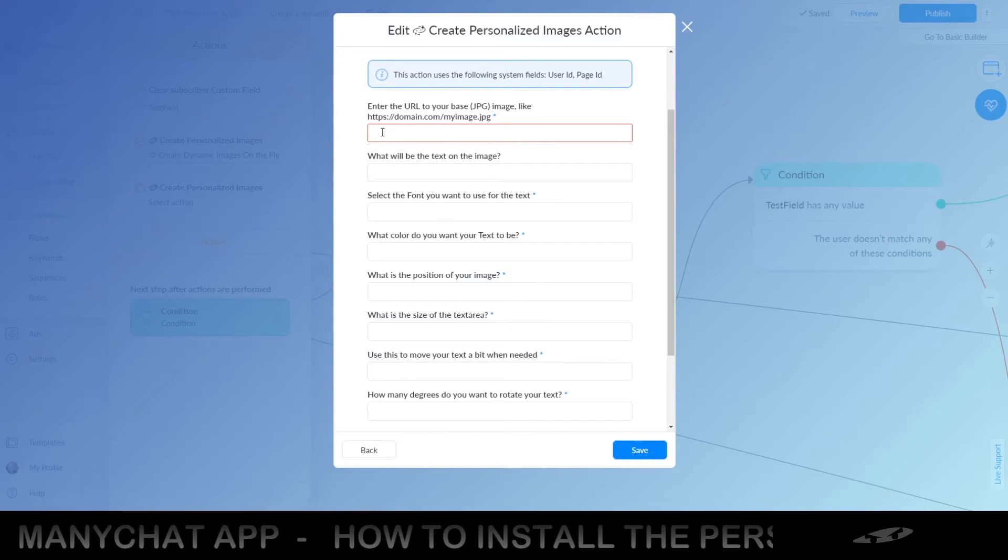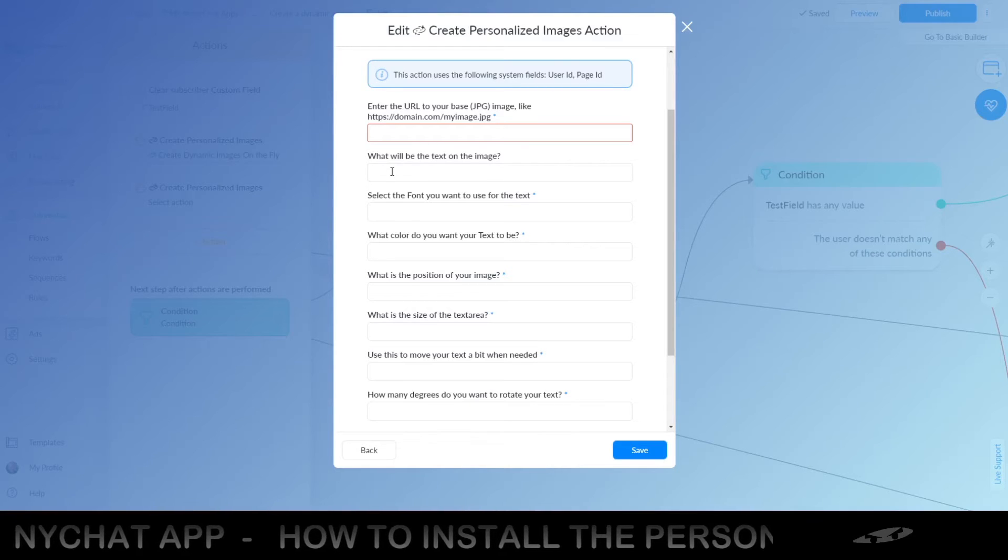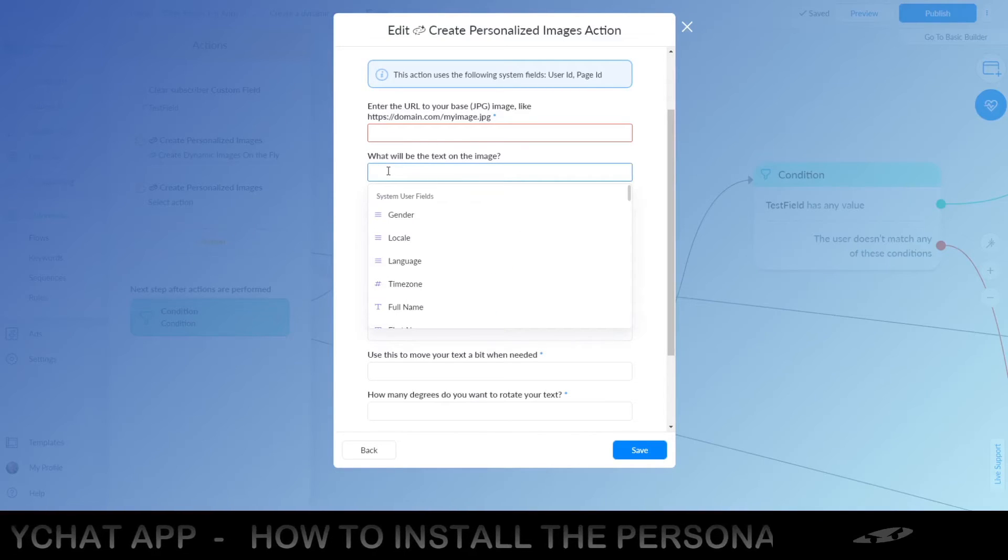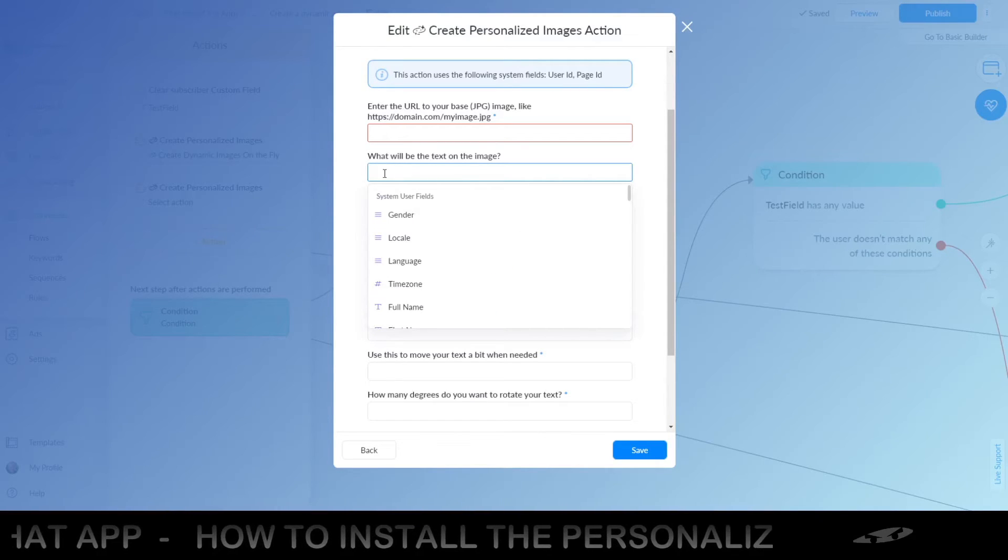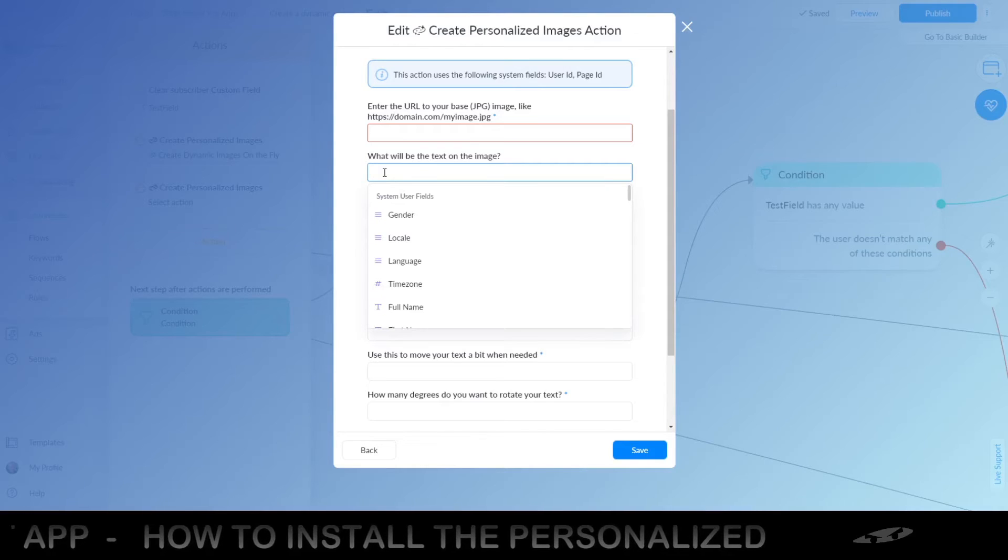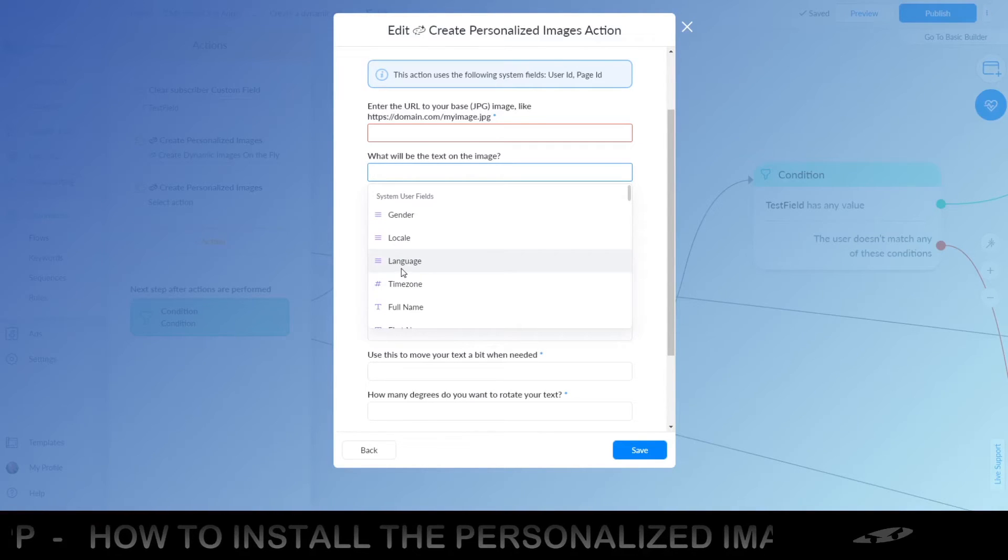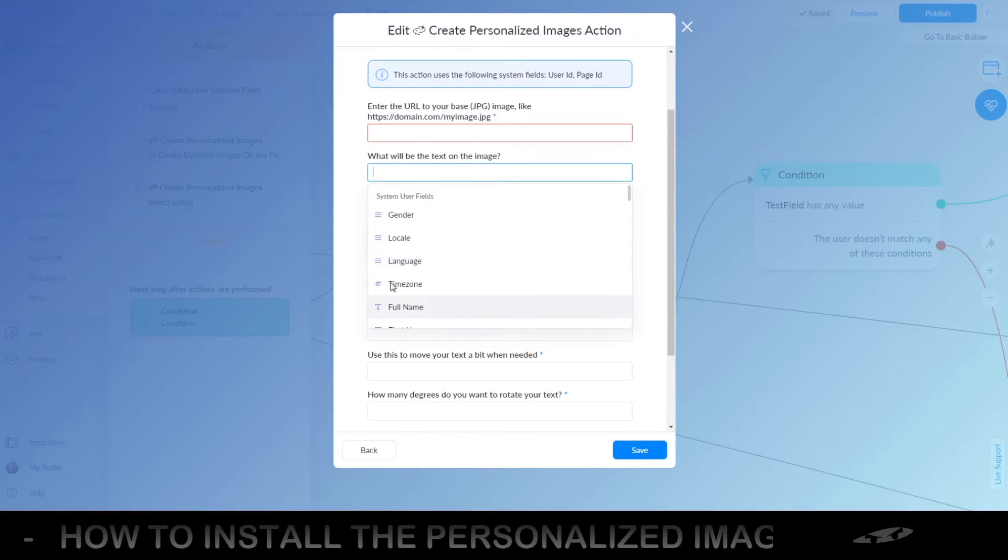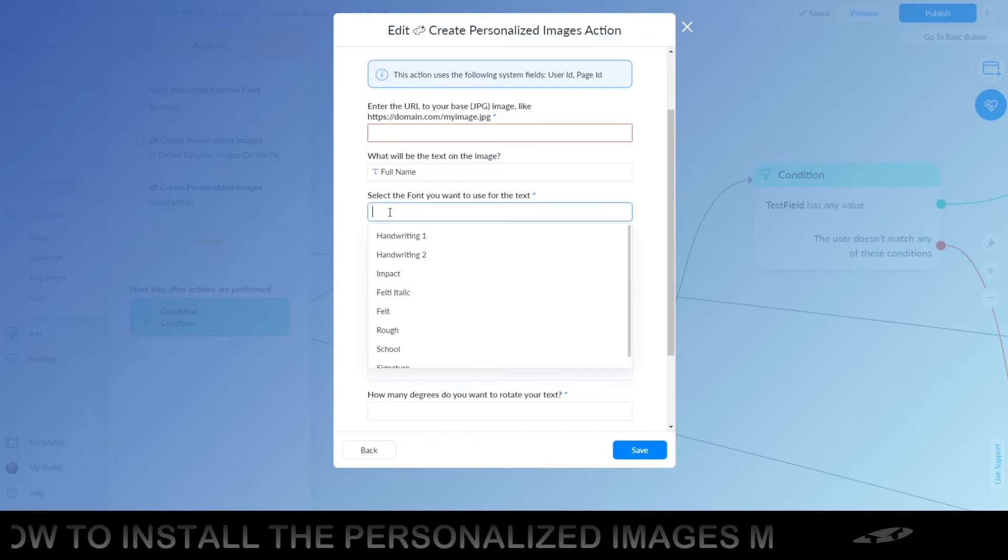I will show you that in a second. The text on the image, you can do whatever you want there. You can use a custom user field or you can use fixed things or a full name or whatever it is that you want.